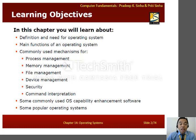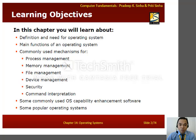In this chapter you will learn about the definition and need for operating system, or OS, the main functions of an OS, commonly used mechanisms for process management, memory management, file management, device management, security, and command interpretation.